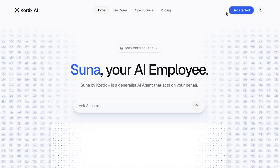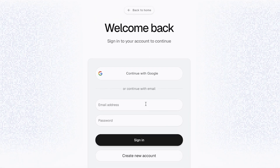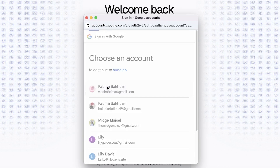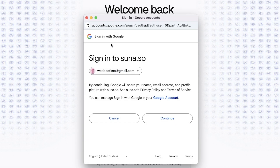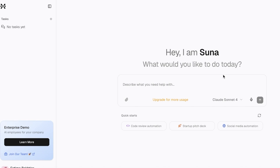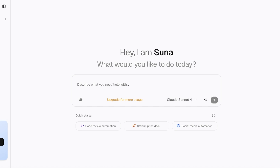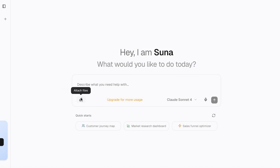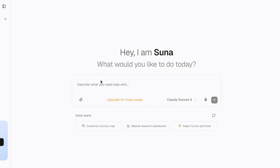Getting started is completely free — click on Get Started and sign up with your email address or proceed with Google. It's a very quick and easy signup process. Once in, this is going to be your Suna AI dashboard. You can get started by adding a prompt at the bottom, use quick starts, and on the right side you can see available models and attach files.